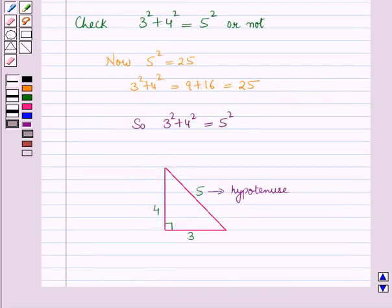So in this session you have learnt the statement and proof of Pythagoras theorem and its converse. And this completes our session. Hope you all have enjoyed the session.